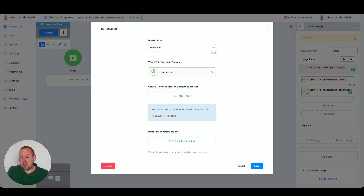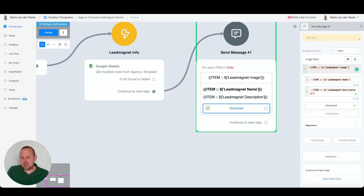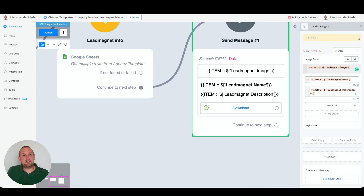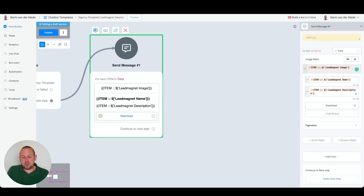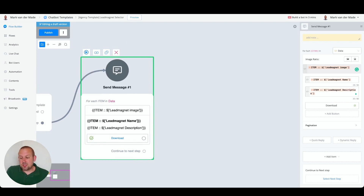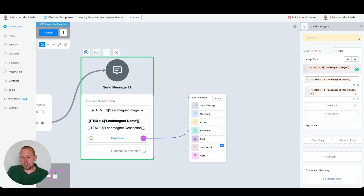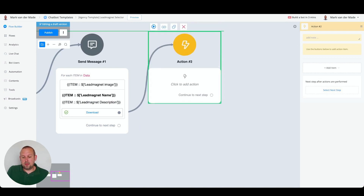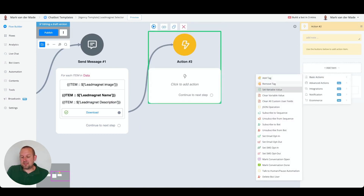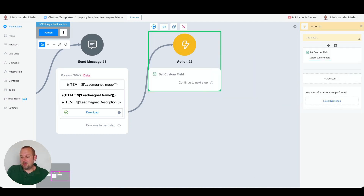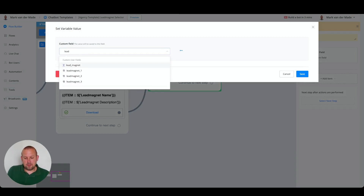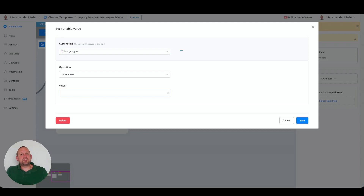This gives a ton of value. After pressing save, you will see a select icon on the download step. You can now save any action you want — for example, saving which lead magnet type the user chose or wants to download. We add another action step and set a variable. I already prepared a variable called 'lead magnet'. Now we can save the value using the choice stored inside the select field.